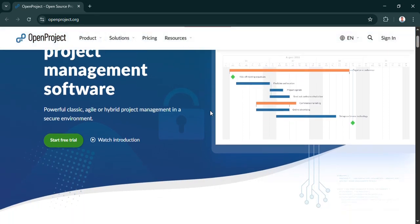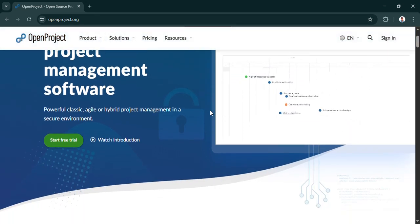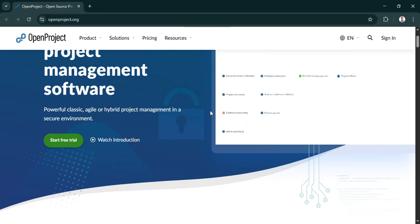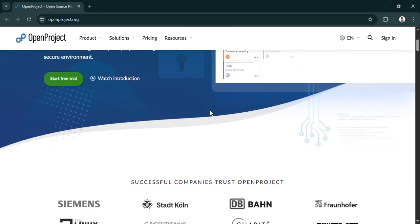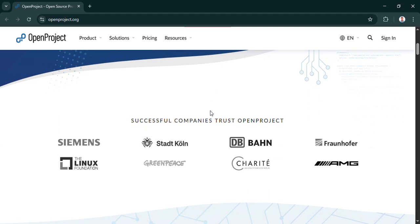That level of control does sound like a game changer, but setting up open source software like that, it can sometimes feel a bit daunting, can't it? Is there a trick to making this OpenProject install easier? Yes, there absolutely is. And the, let's call it the secret weapon, is Docker.